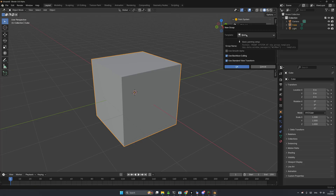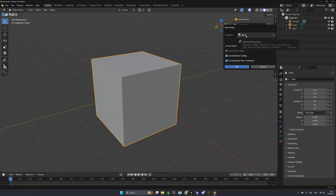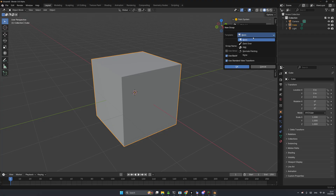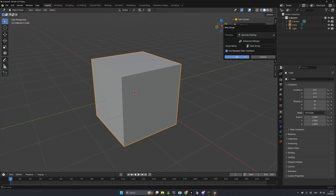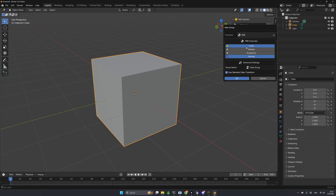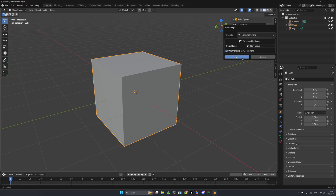I'll click 'Add Paint System' right here — this is the usual new group template, adding Paint System to your material. I can click 'Normal Painting' from the template, or go with Basics. I'll go with Normal Painting since that's what this video is about. There's also a new PBR template I'll show later.